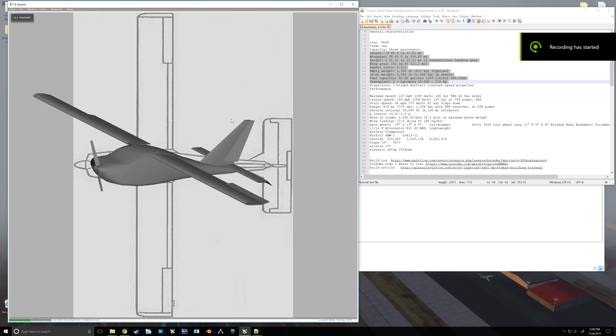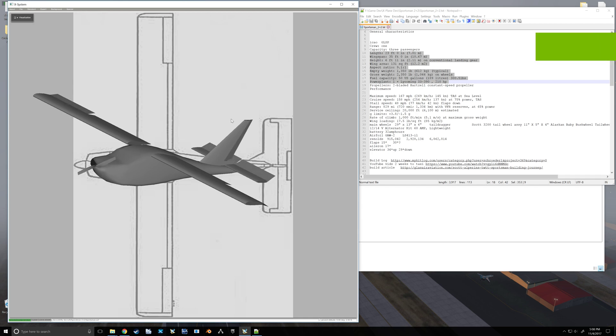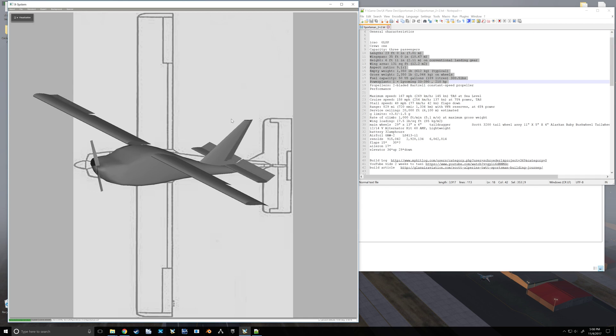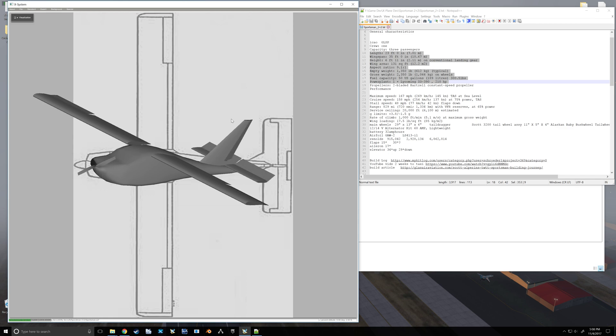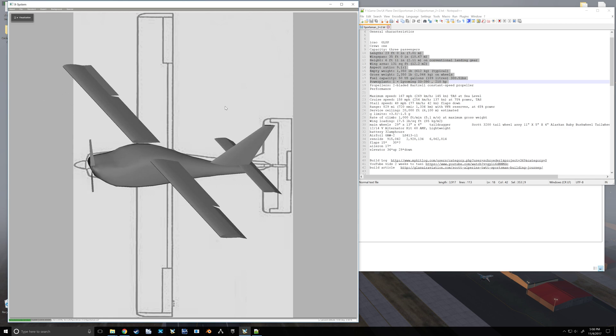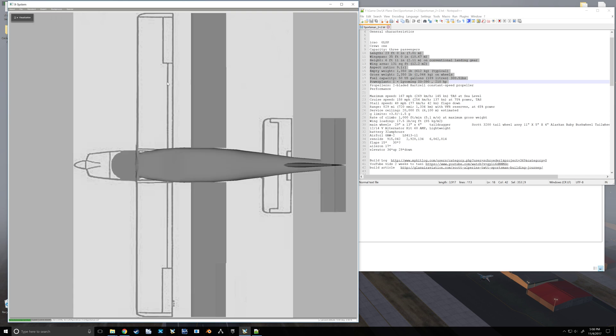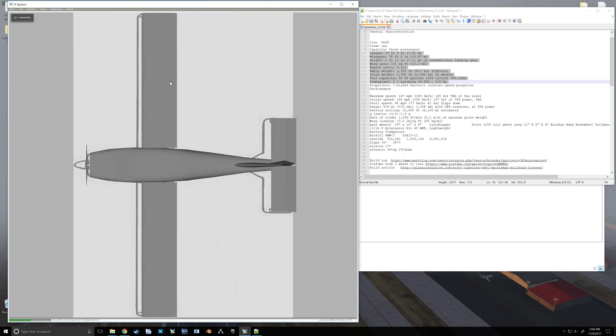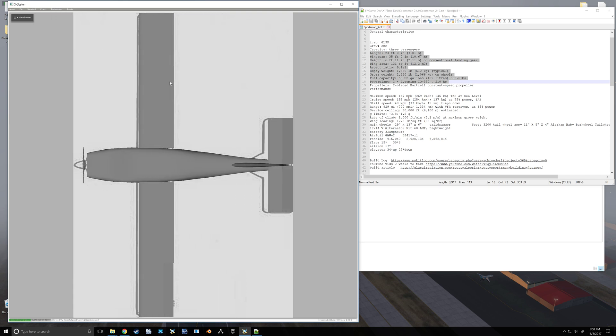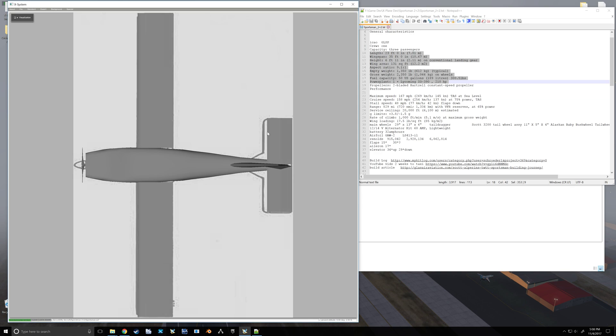Alright, so I managed to adjust my top view image. I just made some tweaks in GIMP and now when we look at it, things line up.